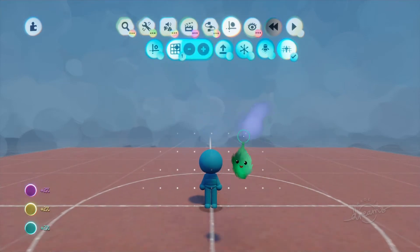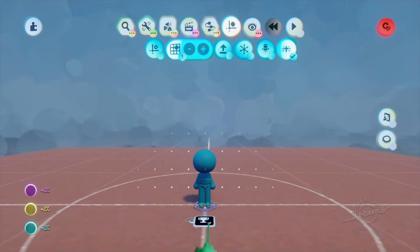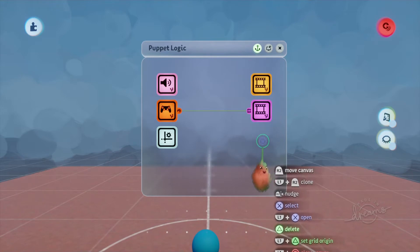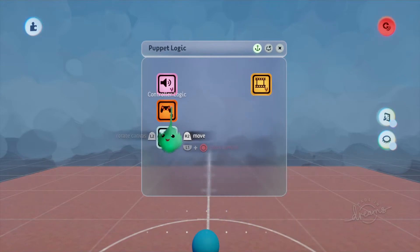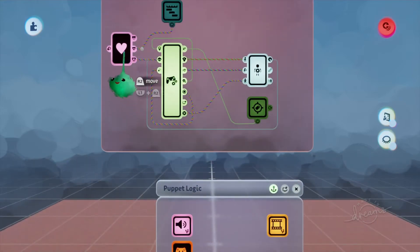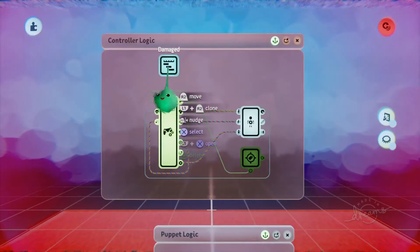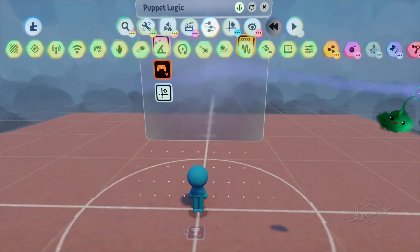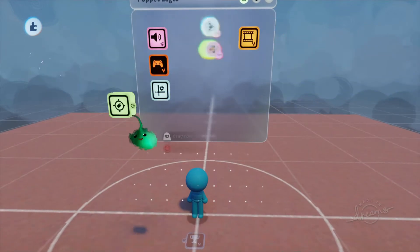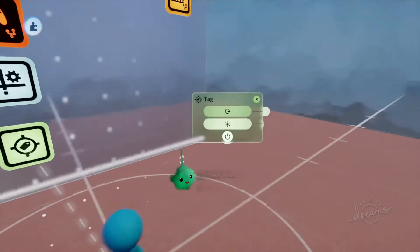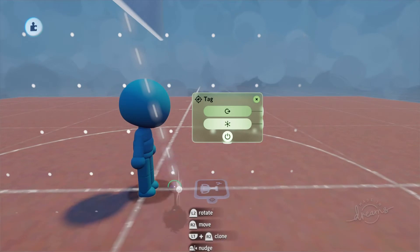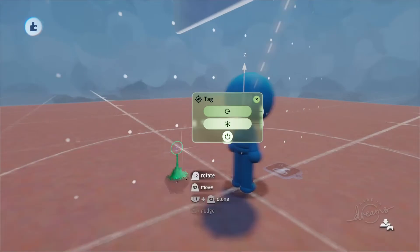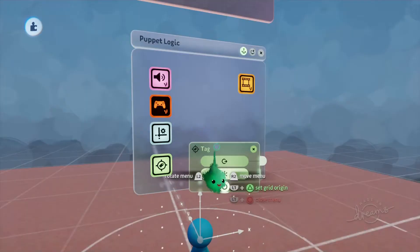I'll go ahead and get out a puppet and we'll use this as our character. Inside of this puppet logic I'll get rid of the sliding behavior, level complete, follow behavior, and in here we can also get rid of the health manager as well as this damage timeline. We can also get rid of this tag. Inside of this puppet I'm going to add a tag which will be for the player's position. I'll put it there at the head and I'll label this 'player'.